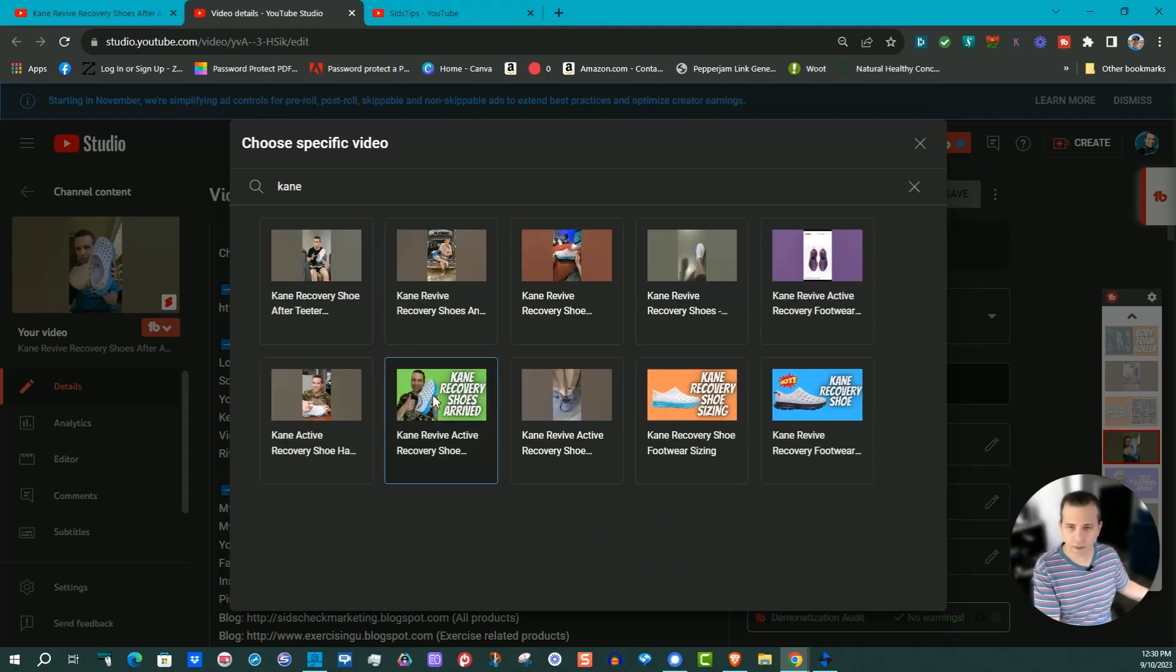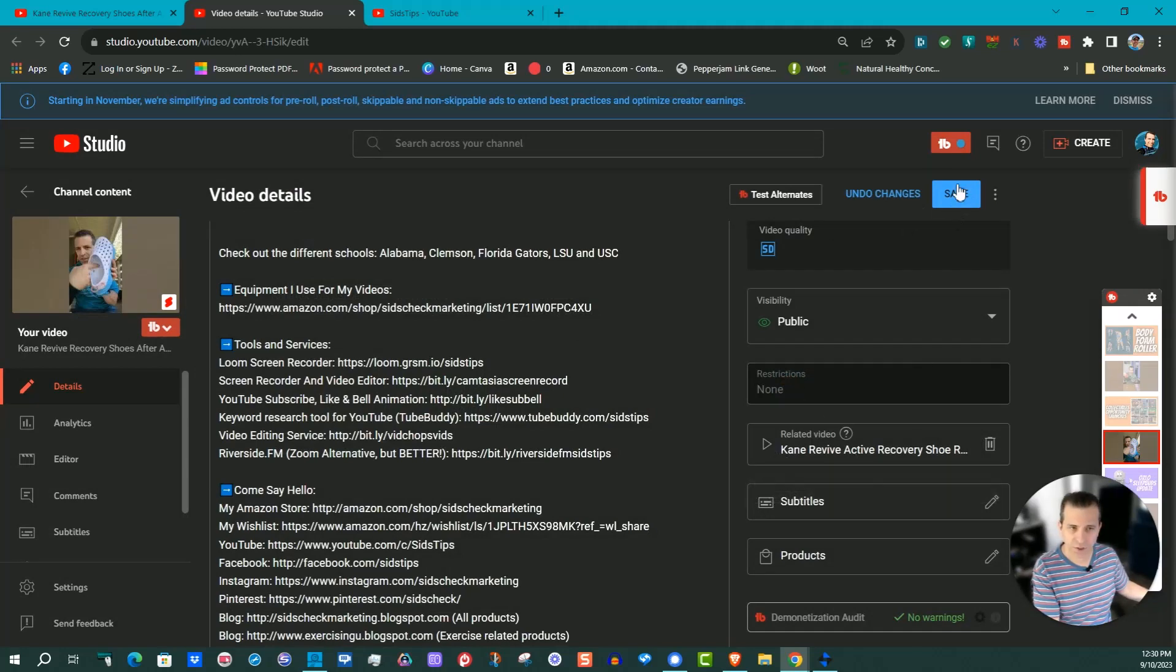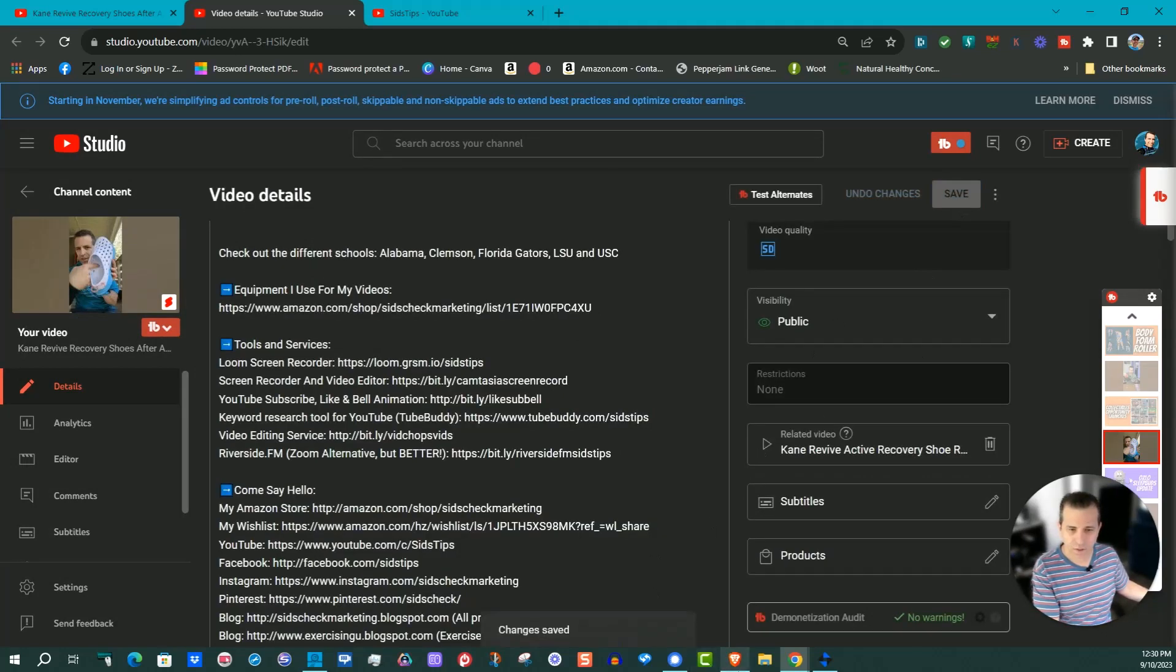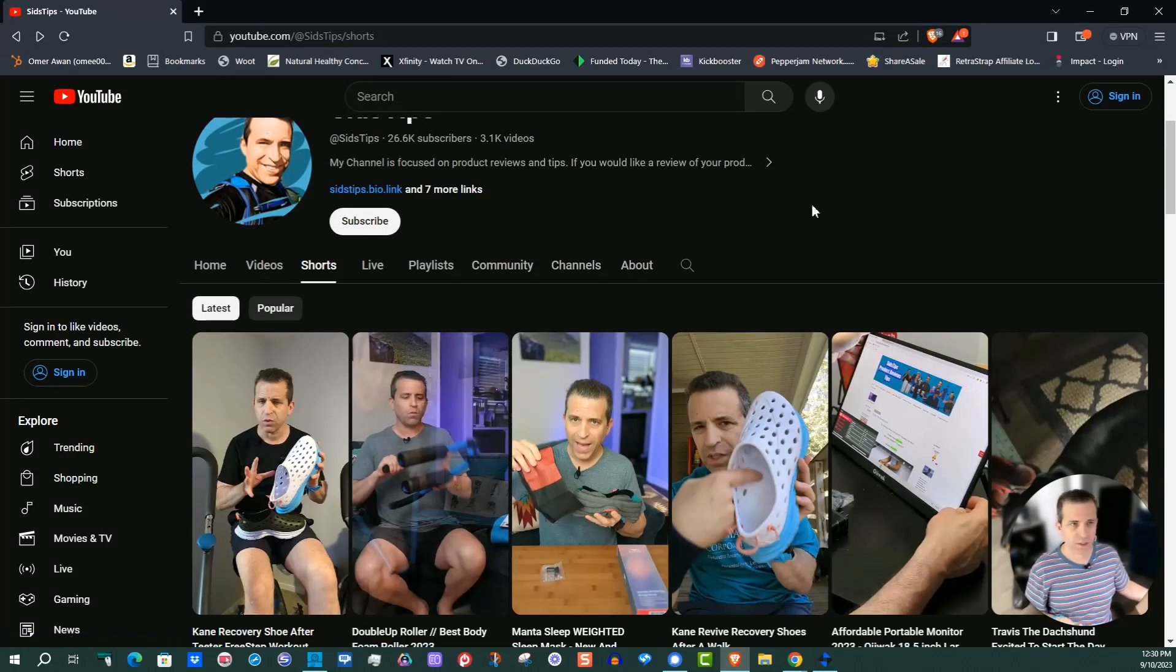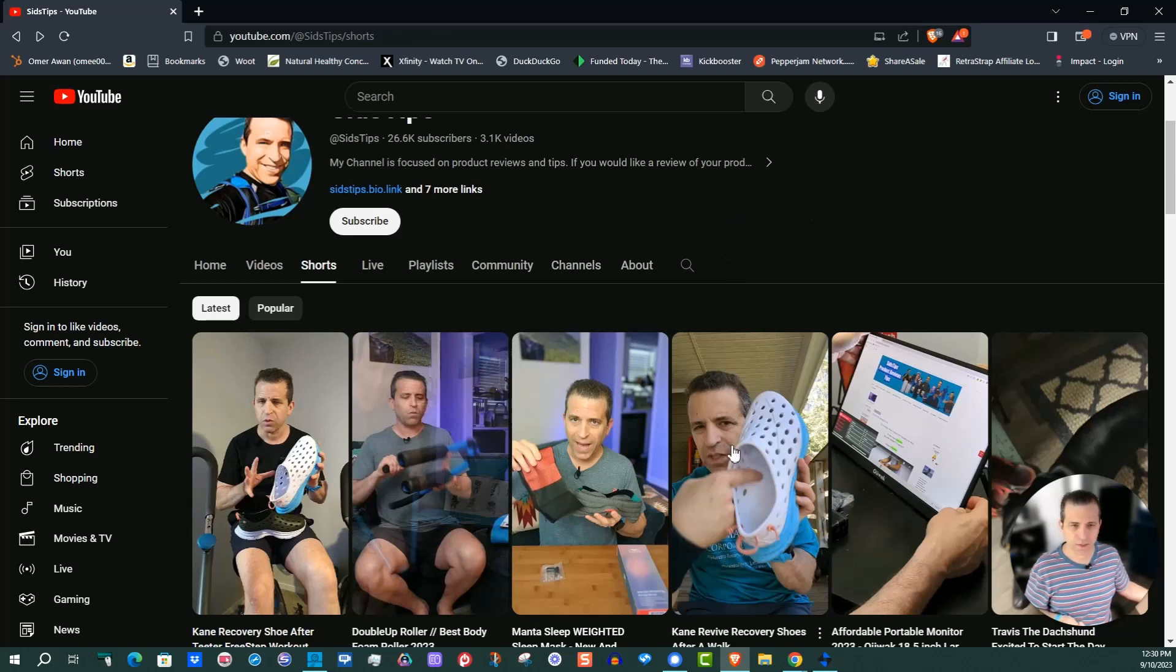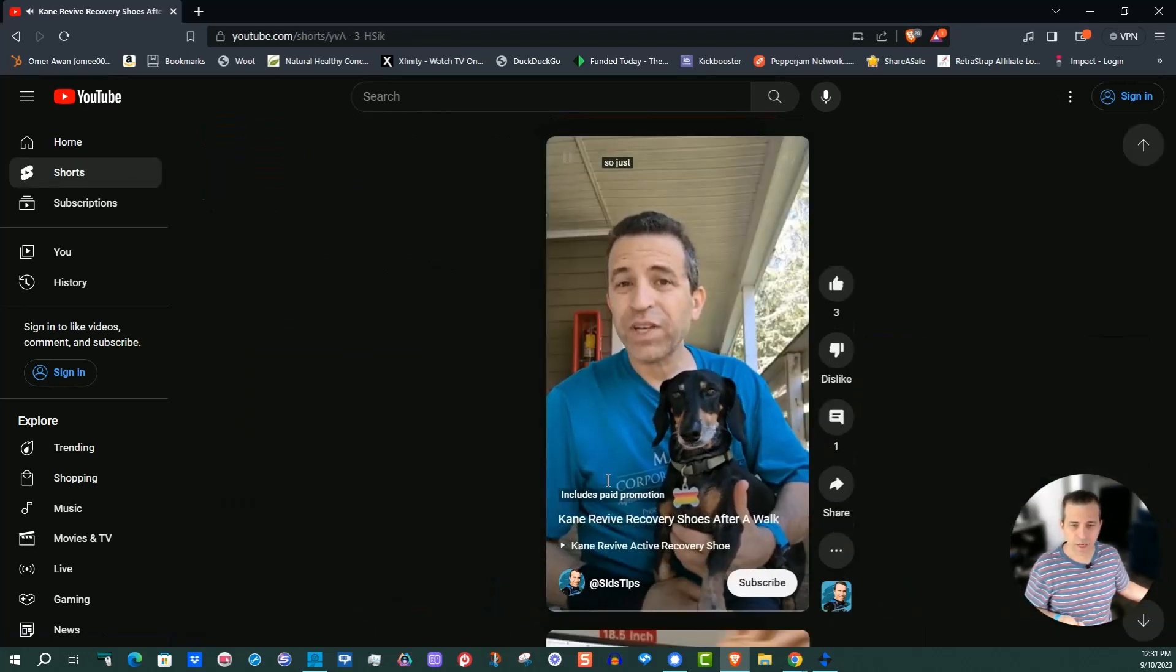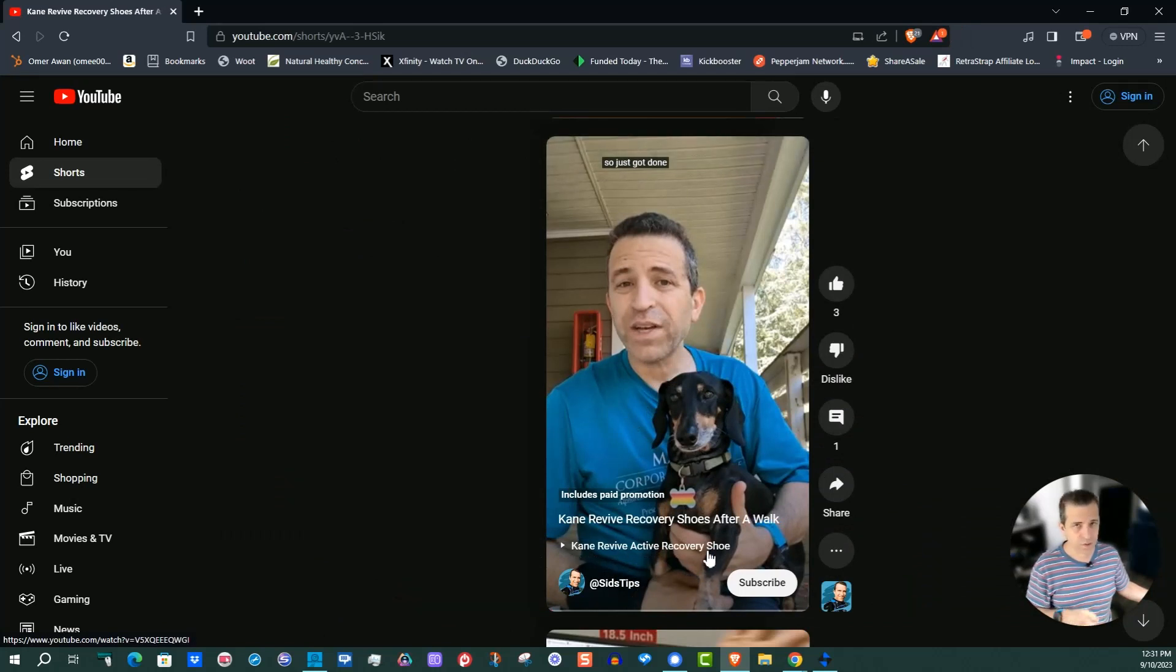Now I'm going to click that and now you can see Kane Revive Active Recovery Shoe. Click Save. So I'm going to go into this browser which is kind of hidden from the account that I'm logged in, so I'll make sure that it works. And here's that video, I'm going to click on it.